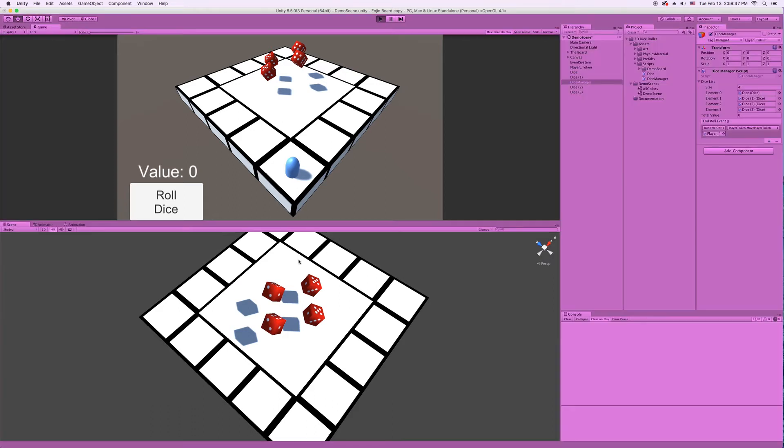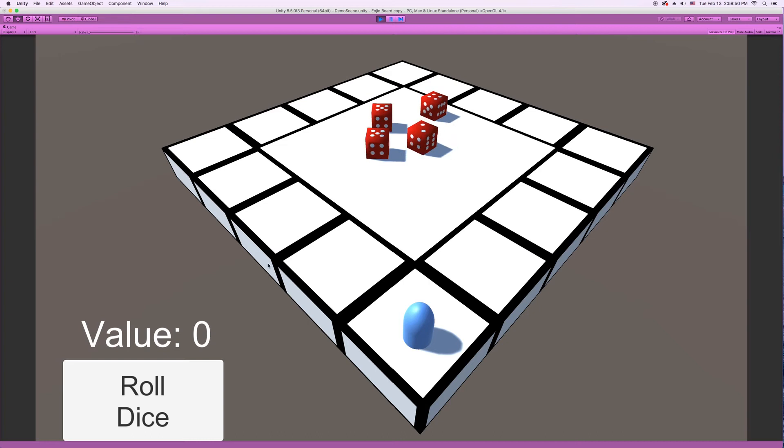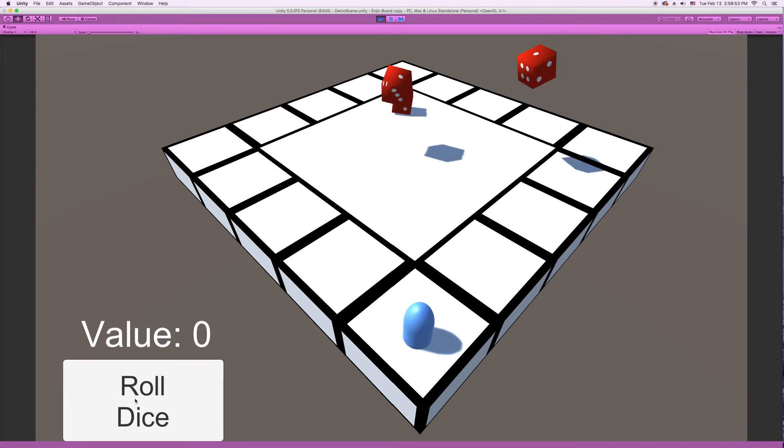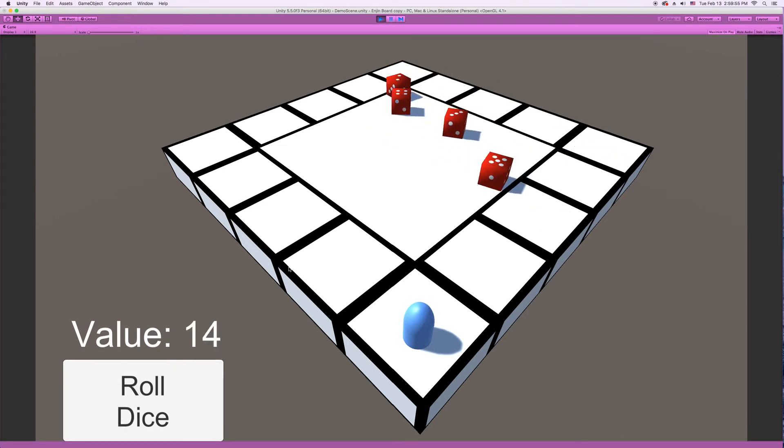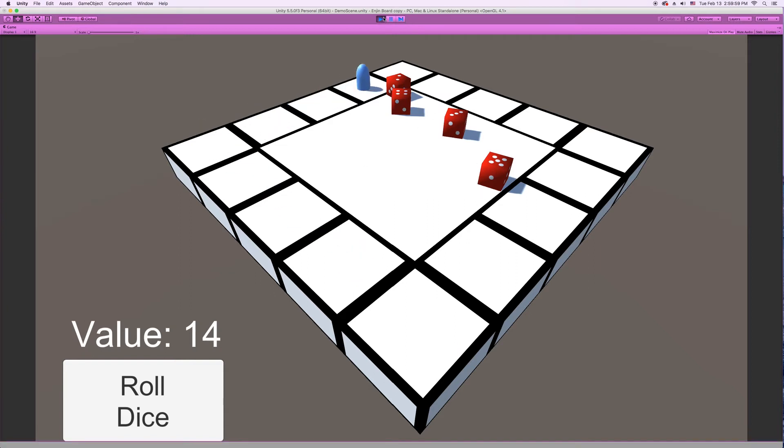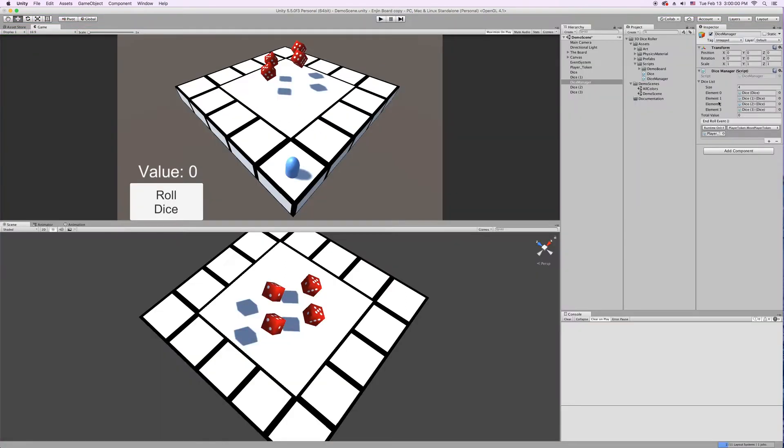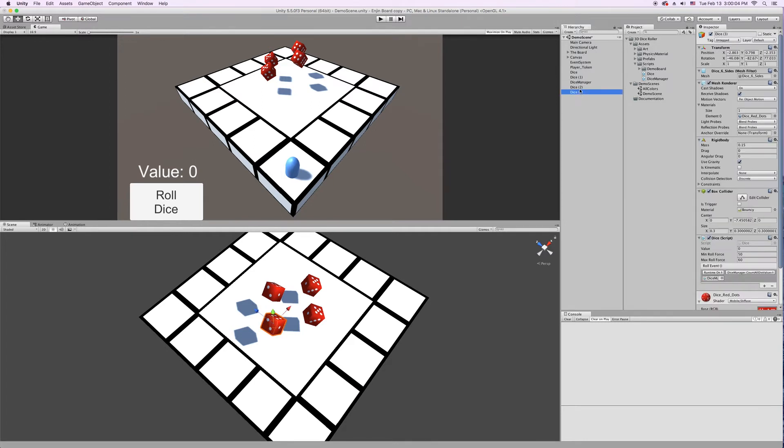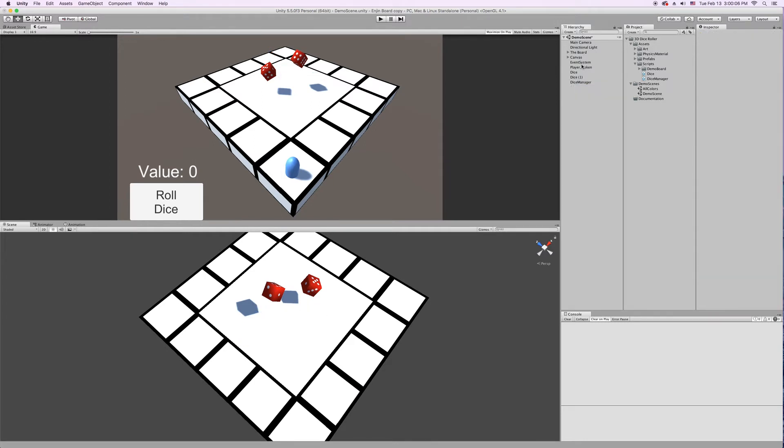Now, if I click Play, we're going to have four die. And when I click Roll Dice, all four of them will get rolled. And then the value will be calculated, 14. You can have any number of dice that you want. You just have to make sure that you have them in the scene, and you reference them into that list.